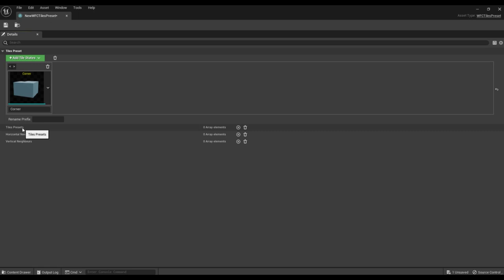Further, the tiles presets property allows you to add other tiles preset objects. This allows you to split the generation setting into several tiles preset objects. We don't need it right now.